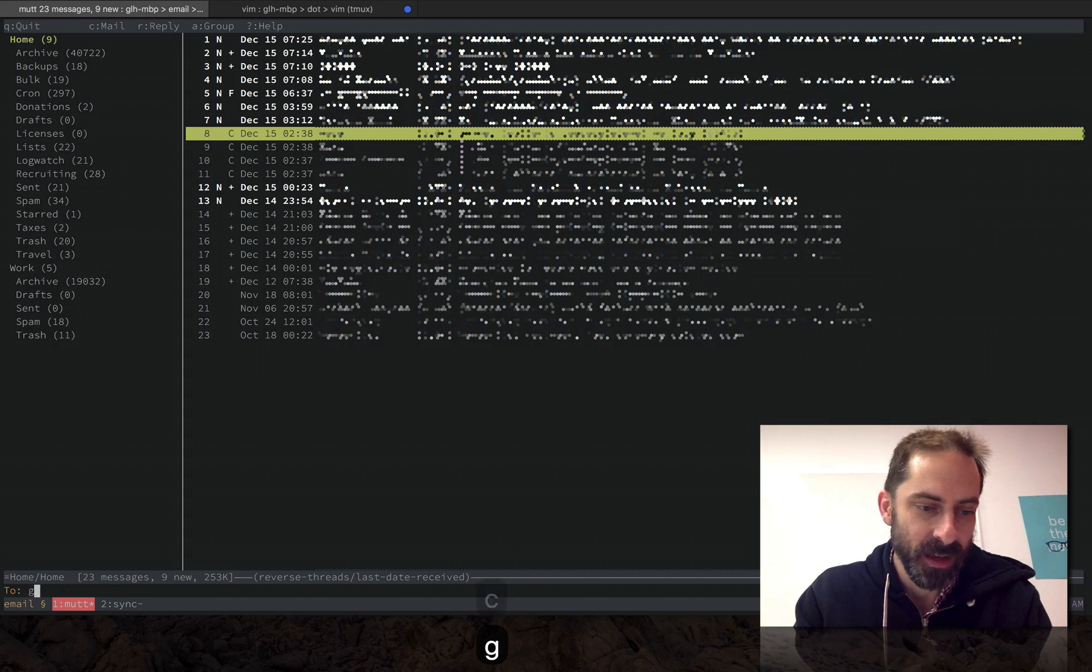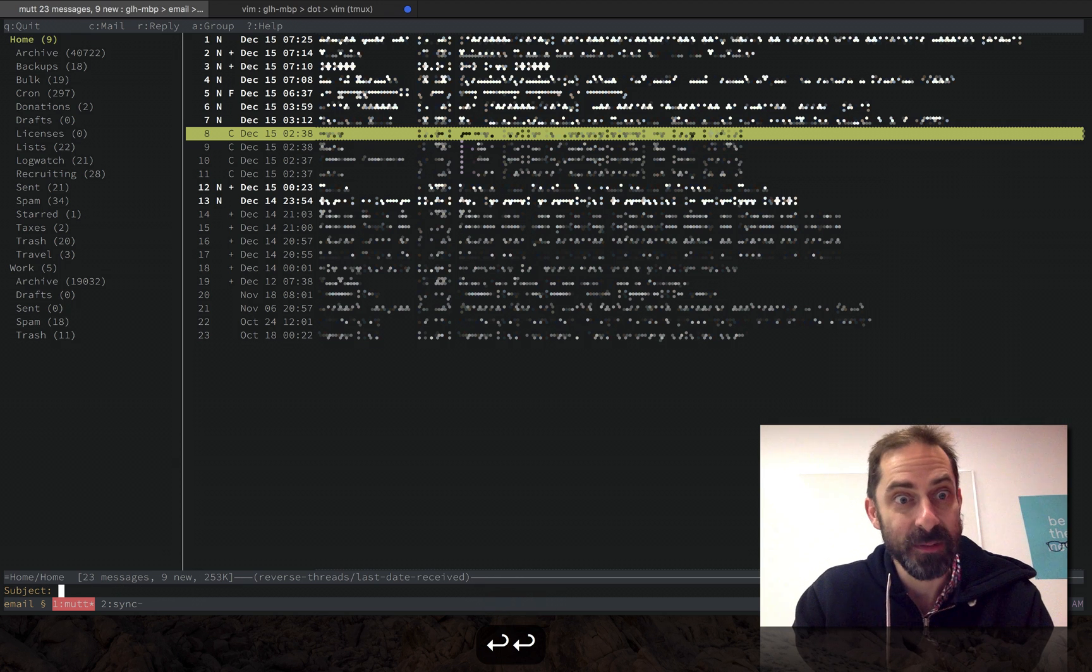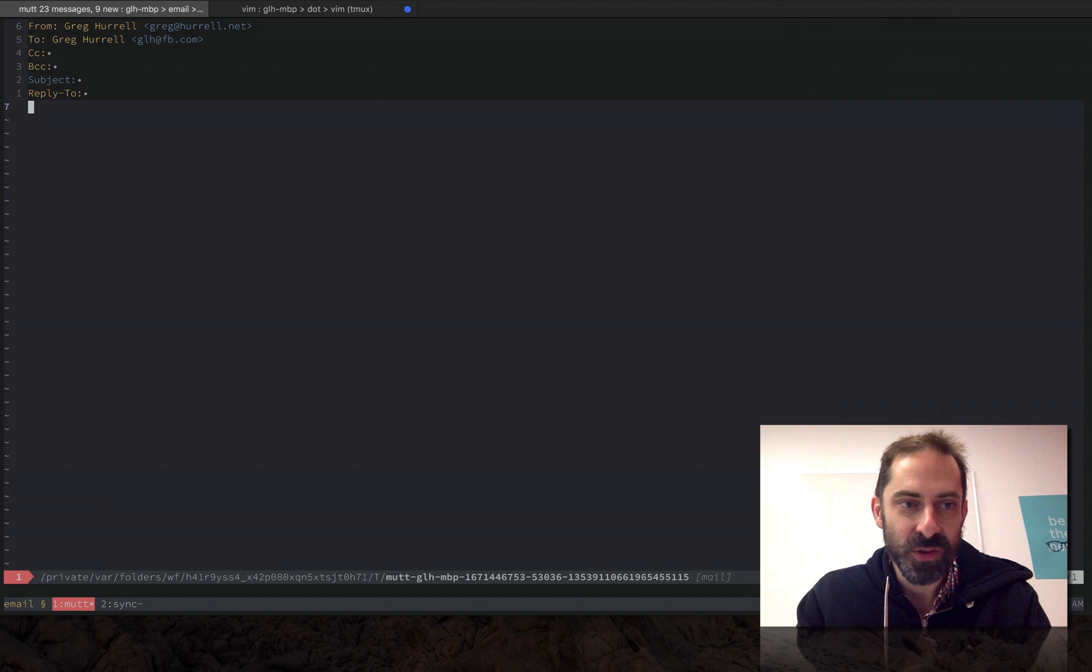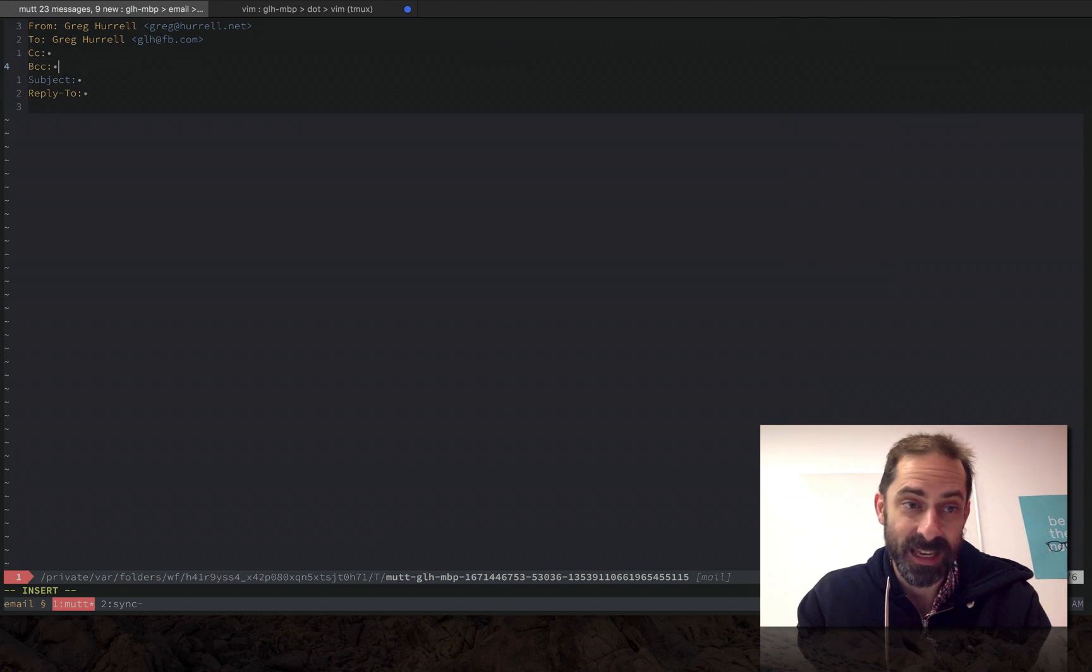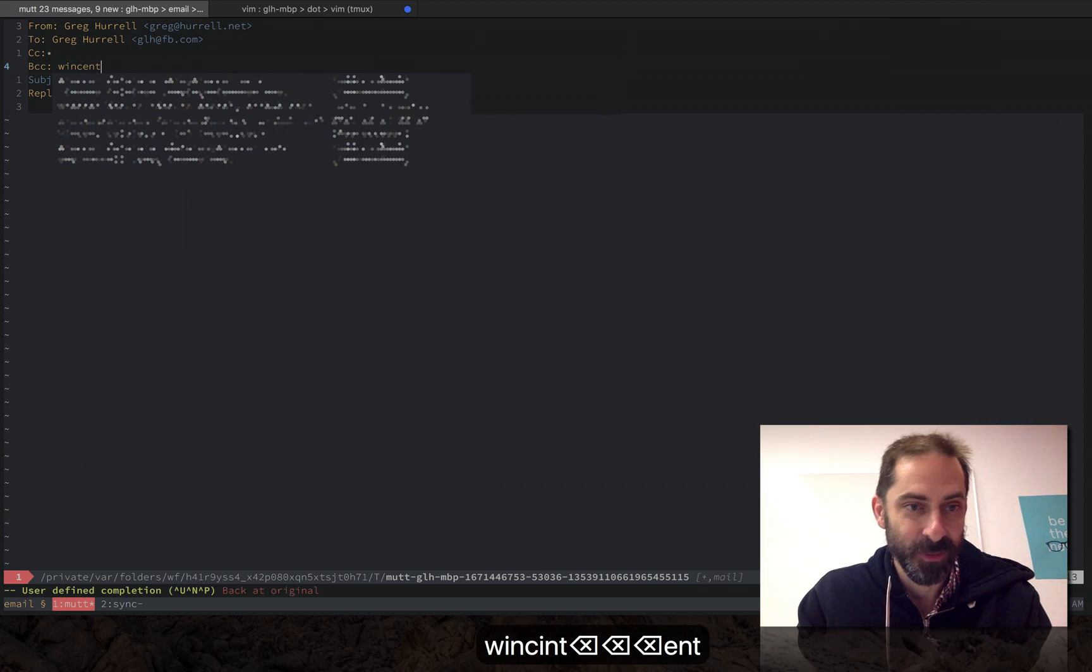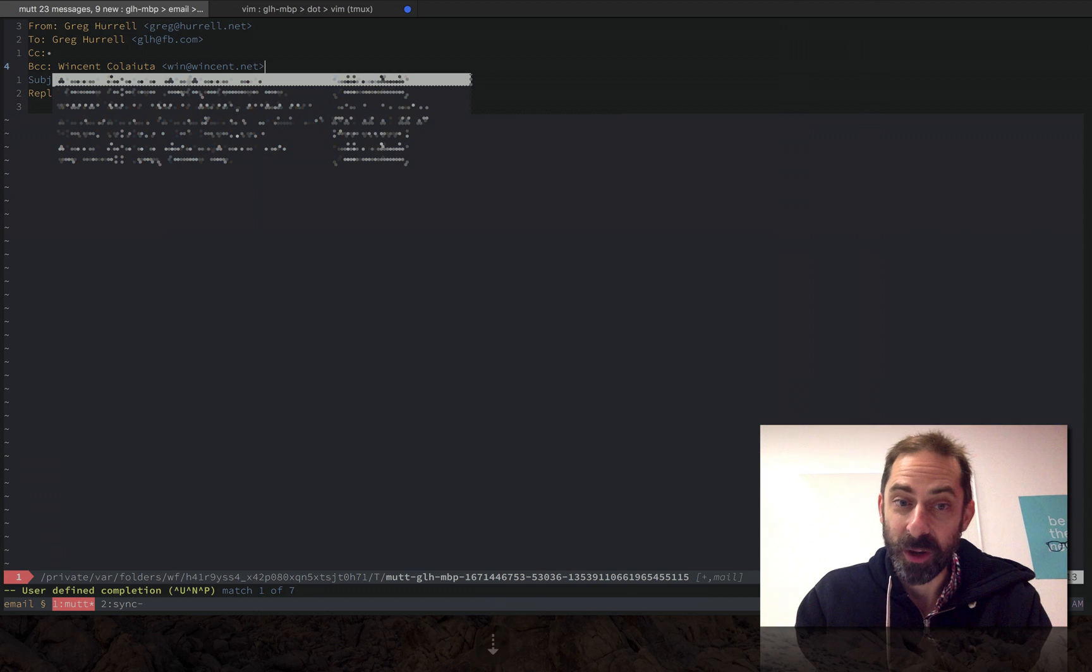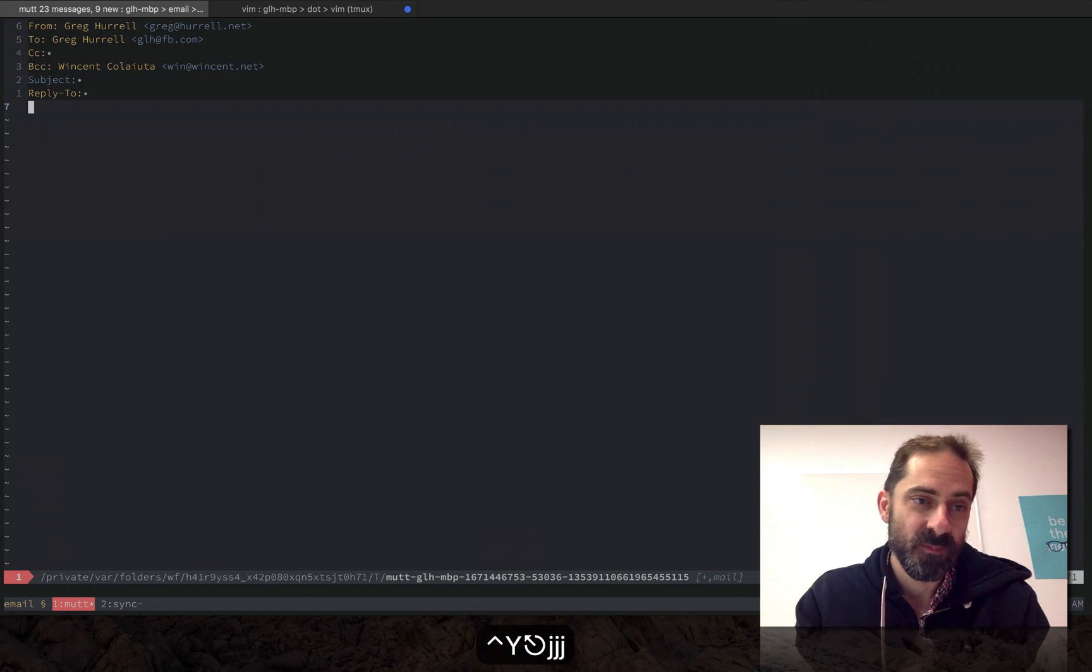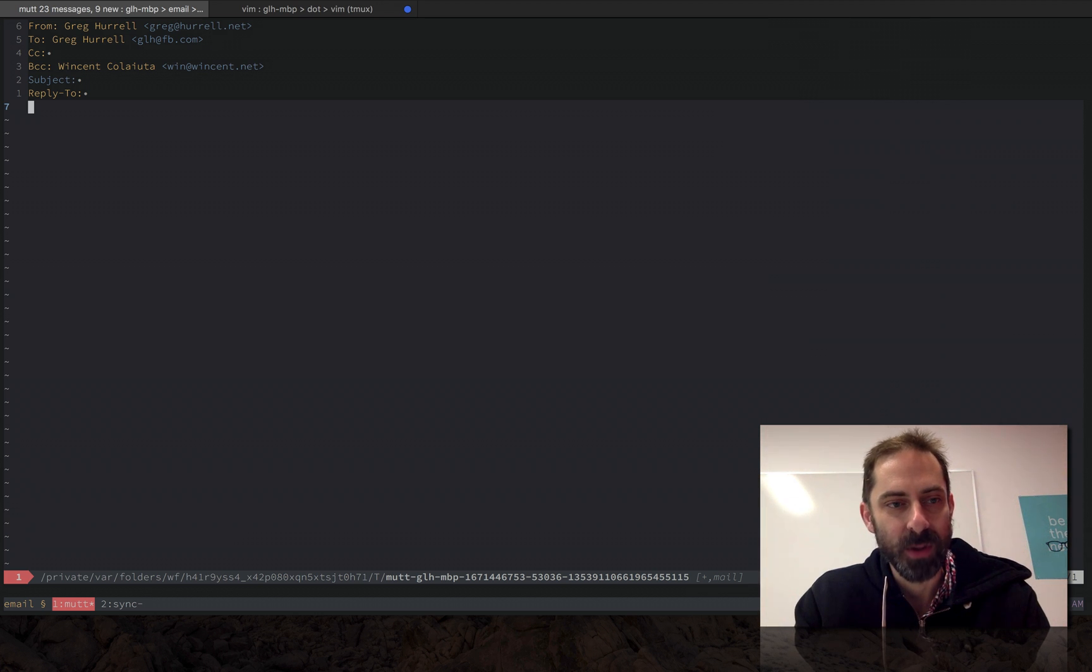So let's compose another email. Again, I'm gonna send another email to myself. One other aspect of the integration here is auto-completion of email addresses. So just say I wanted to send an email to once again myself, I can autocomplete. That's done via YouCompleteMe and it's the main thing that I wanted to show in the compose view.